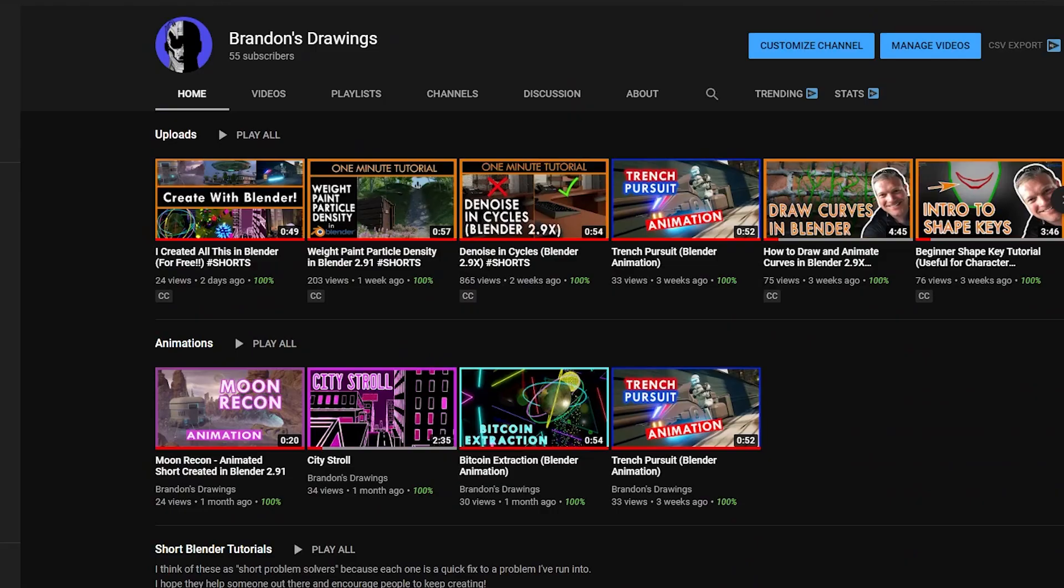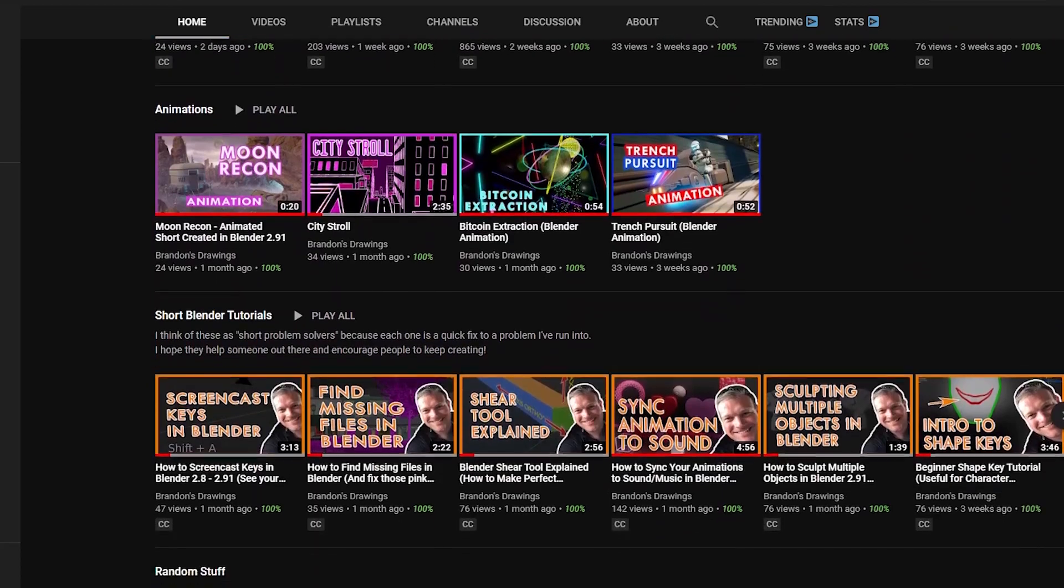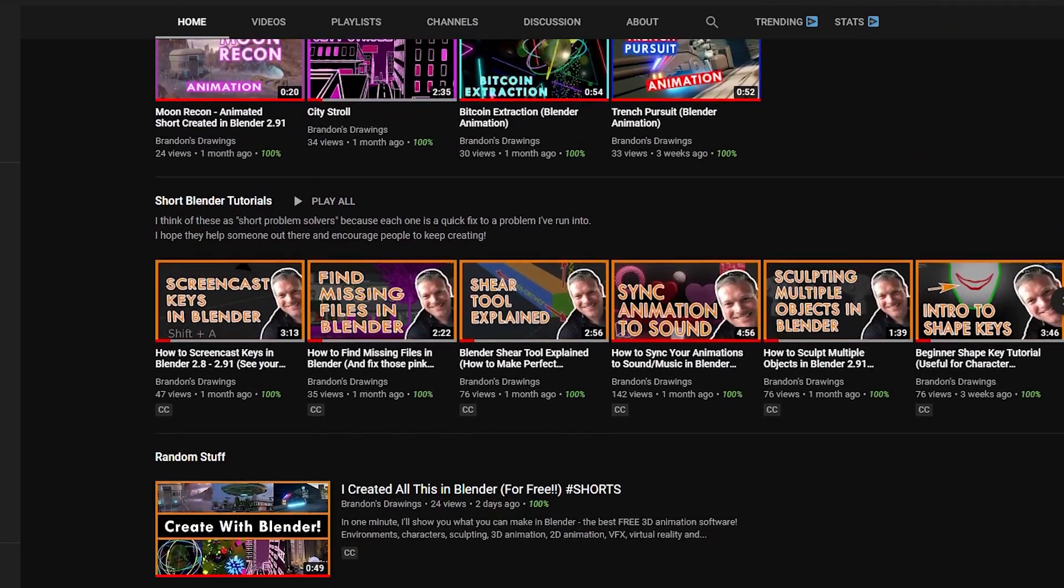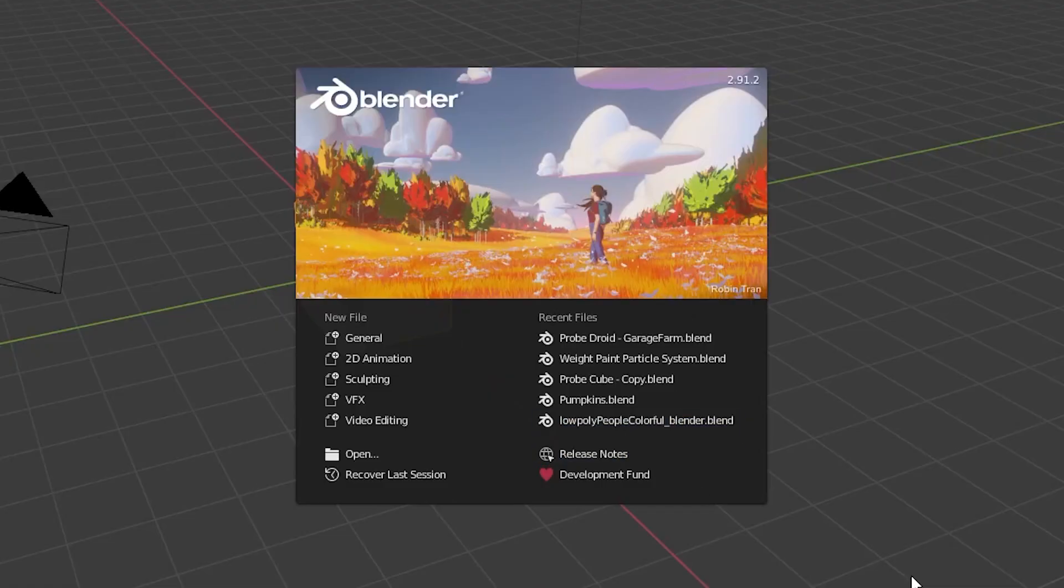I did spend money to make this video so you wouldn't have to. It would mean a lot to me if you'd press the like button and subscribe to my channel, where I can hopefully save you even more time and money with future videos.